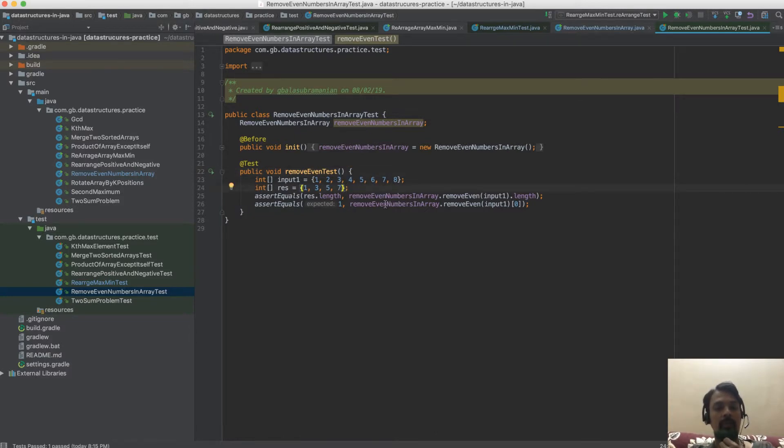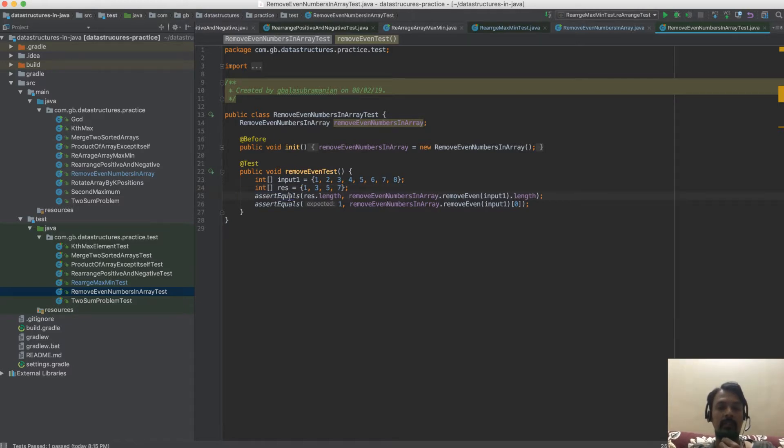Given this input has 4 odd numbers and 4 even numbers, I have asserted on the length of the output that I get and also asserted on the first element in the result array.